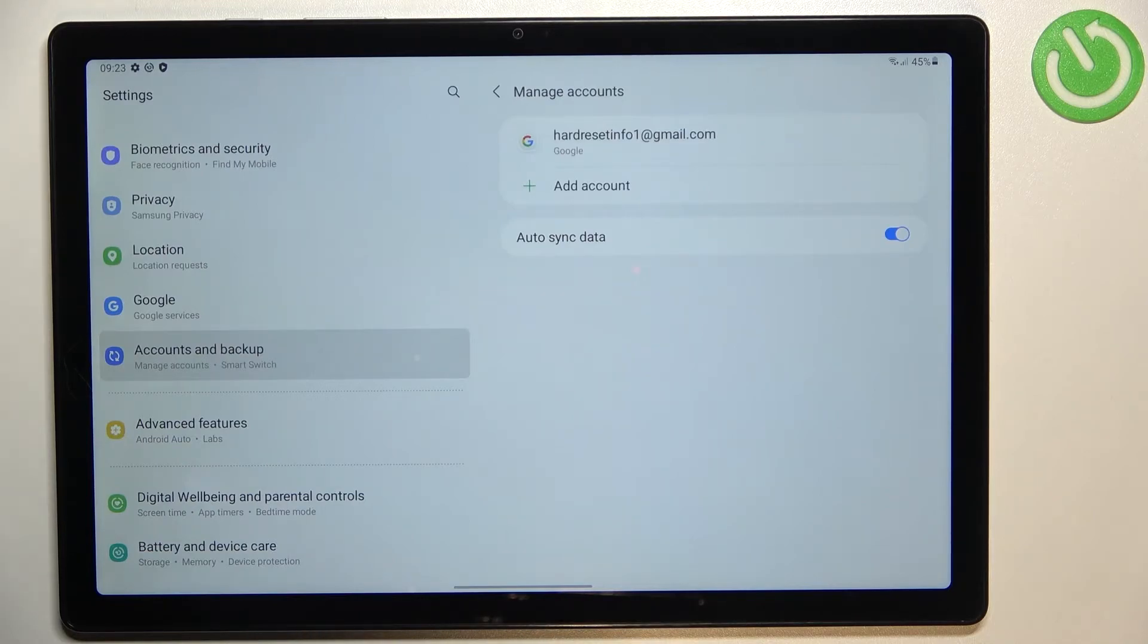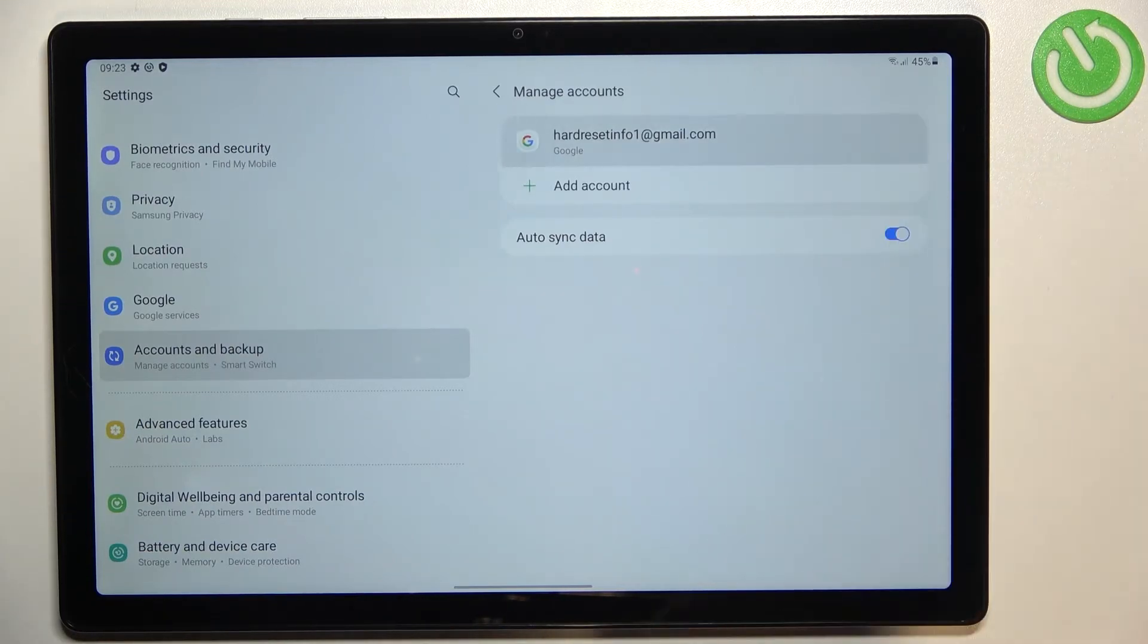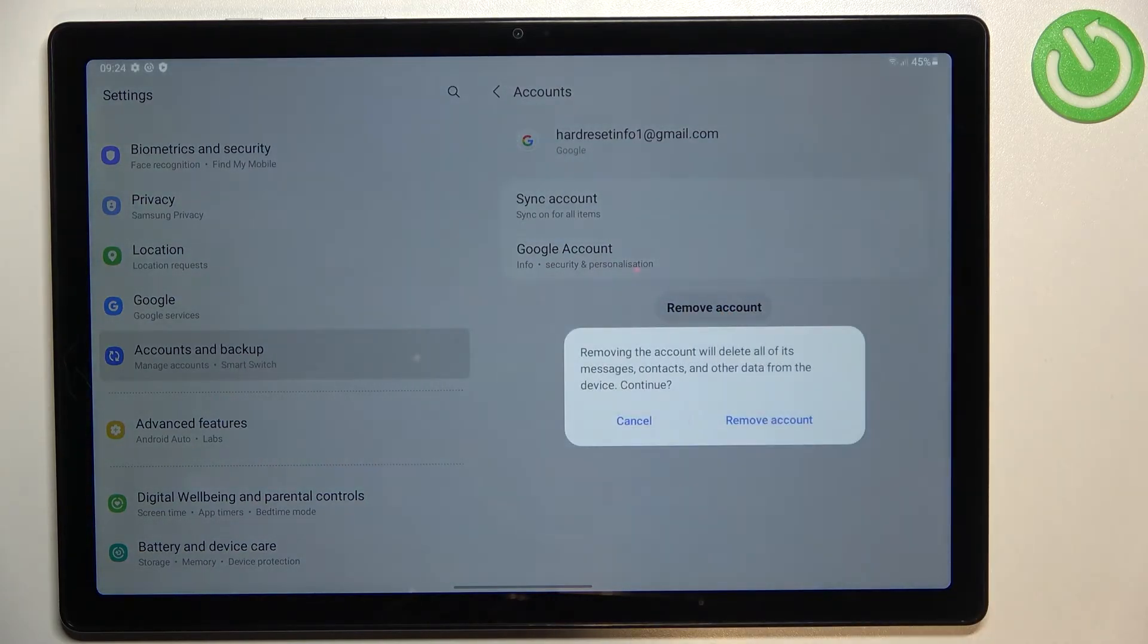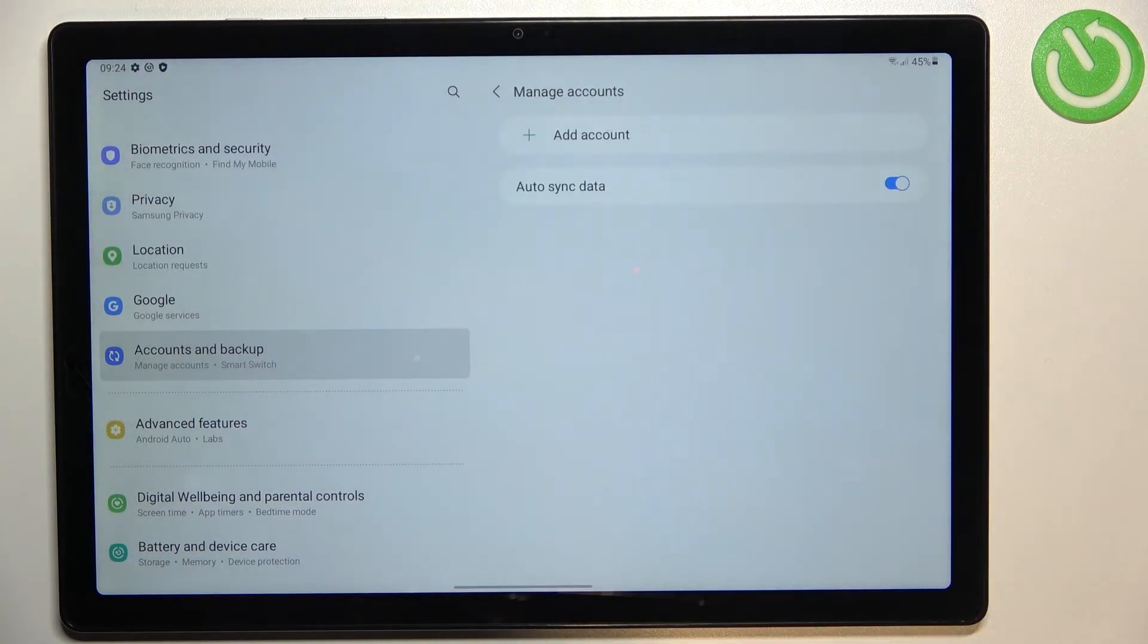Obviously you will be able to remove it whenever you want to. Just tap on it and tap on remove account, tap on remove account again.